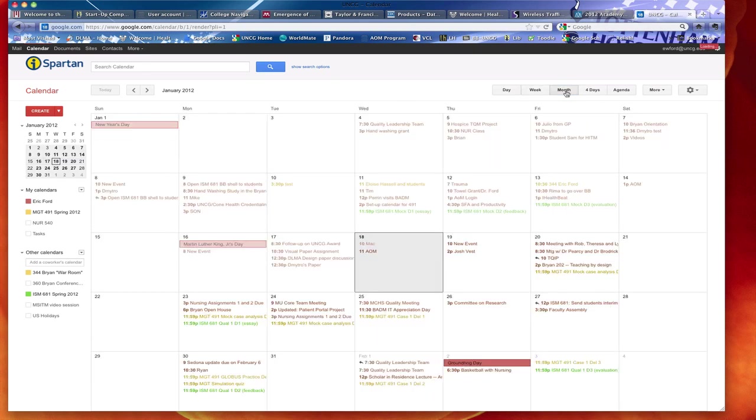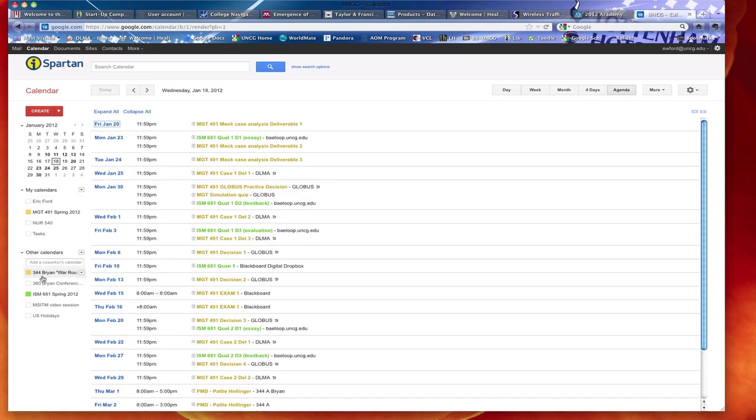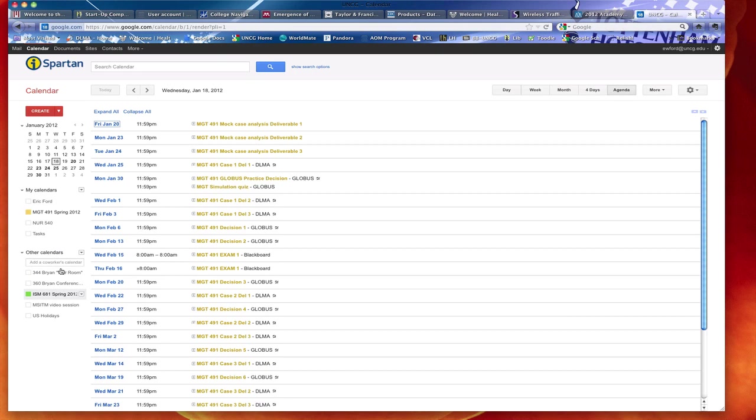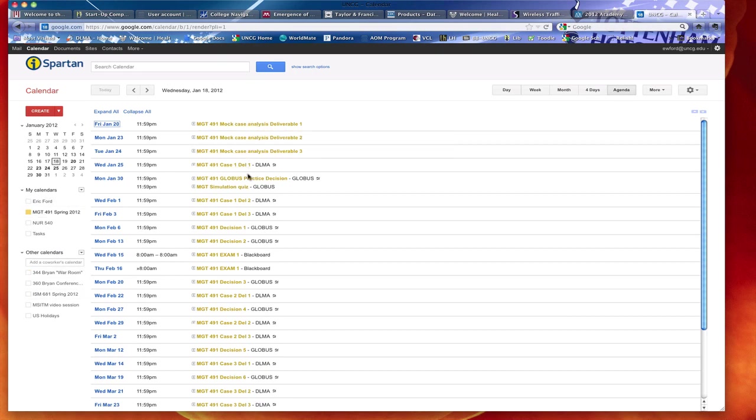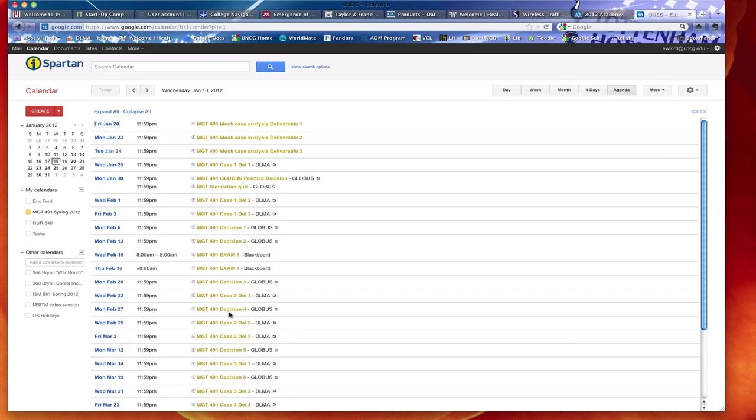You can go to the monthly view, and a view that's very helpful for students is something called the agenda view. If you turn off everything except, for example, Management 491, you can very quickly see all the due dates for all the assignments. And as a matter of fact, you can print these as well.